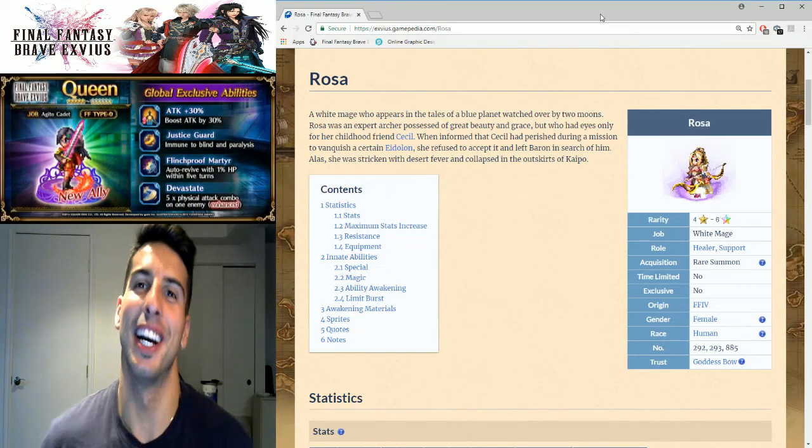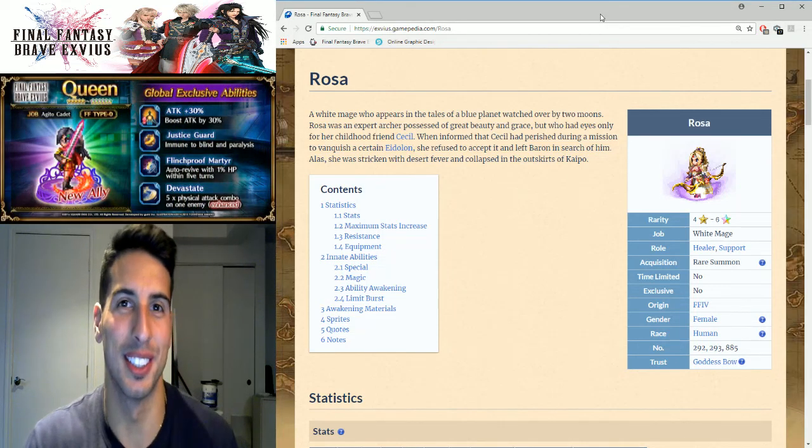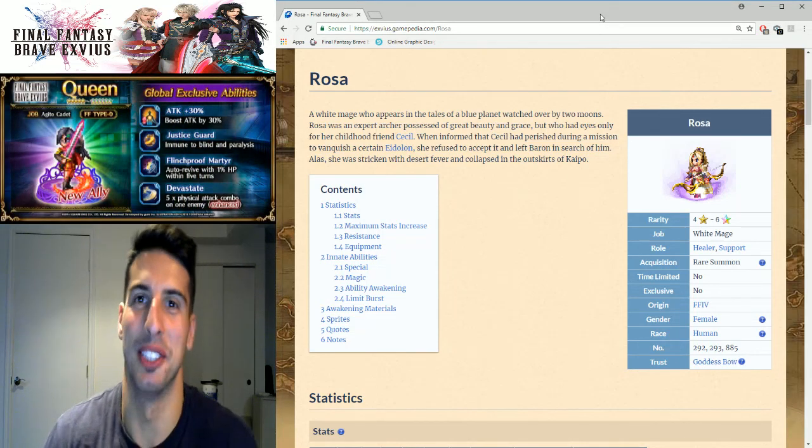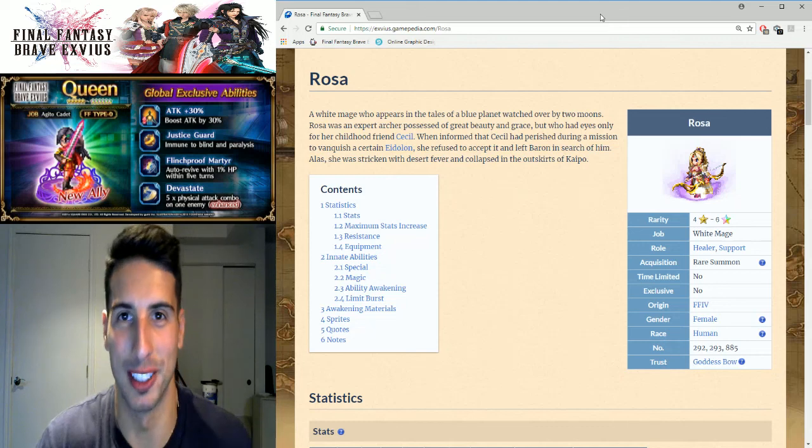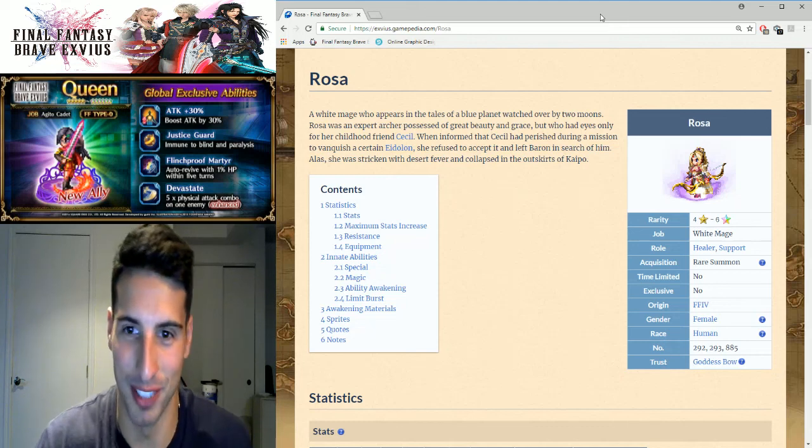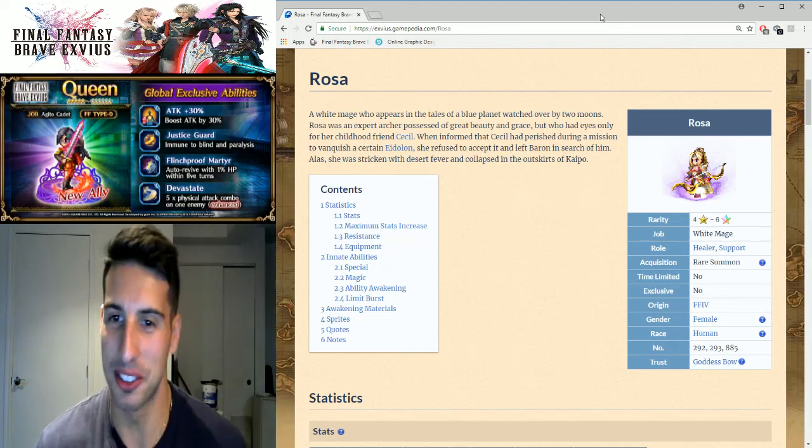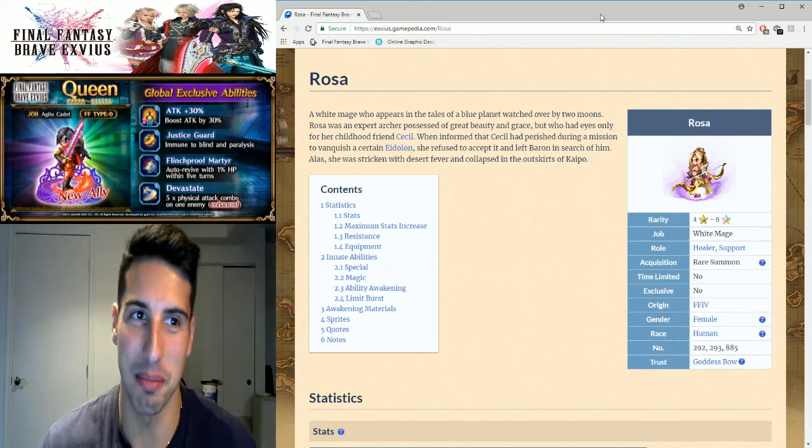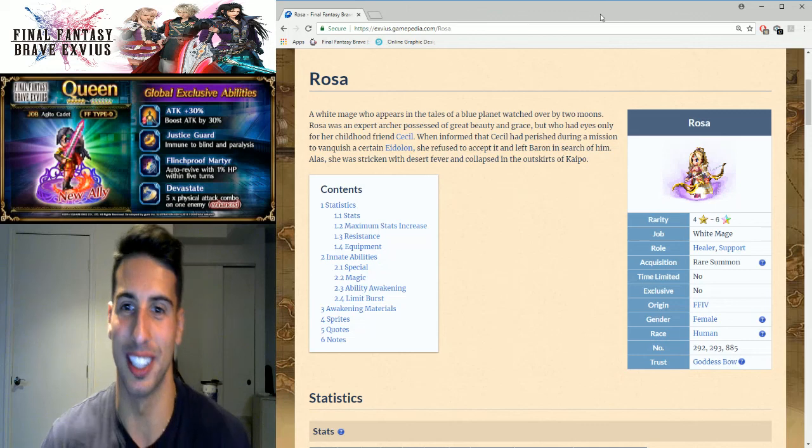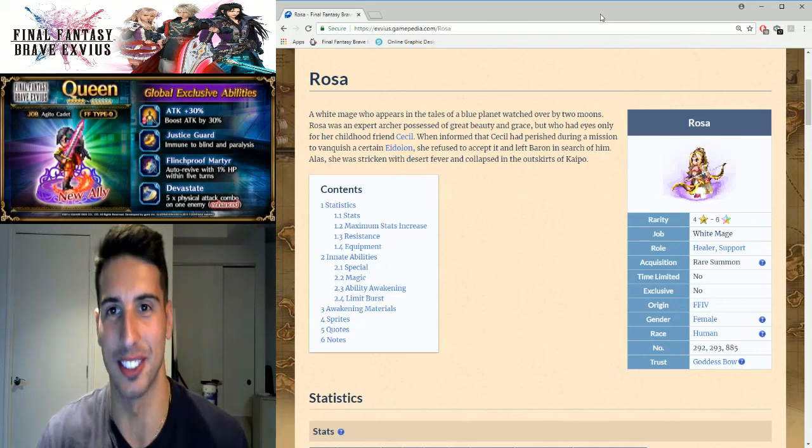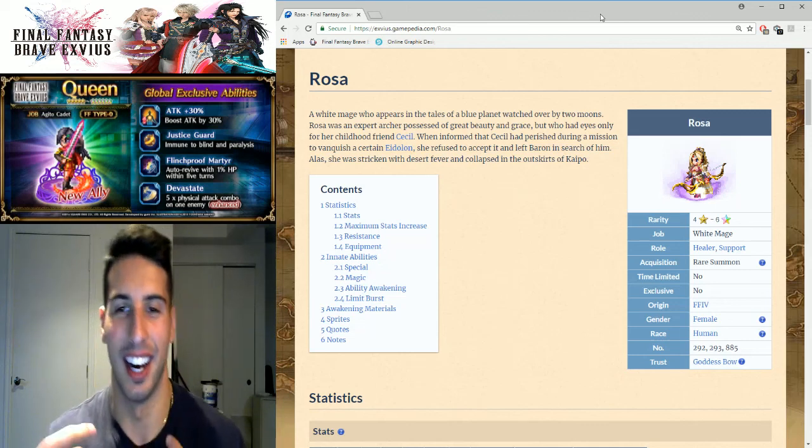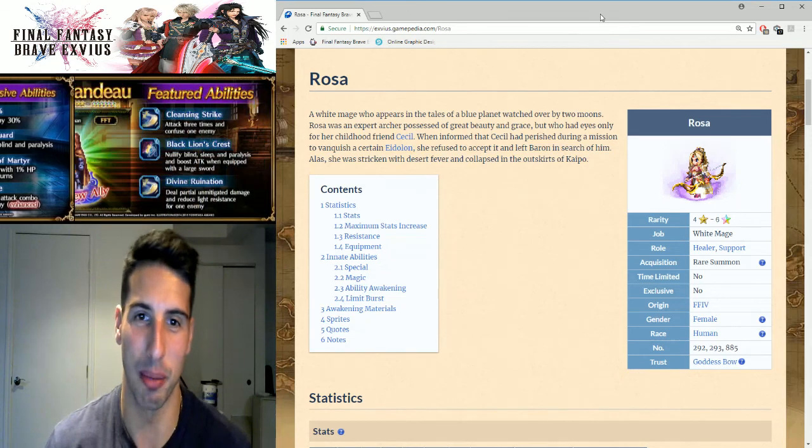What's going on guys, it's your boy Tosti and today we are back with another Final Fantasy Brave Exvius video. Today we're talking about Miss Rosa because she got her six stars and I want to talk about her.